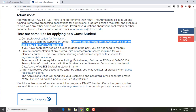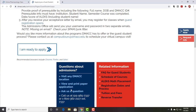If you have questions about the guest student page, contact admissions at dmacc.edu. They're very fast in getting back to you, or you can call them at 515-965-7337 or 1-800-362-2127, extension 7337.